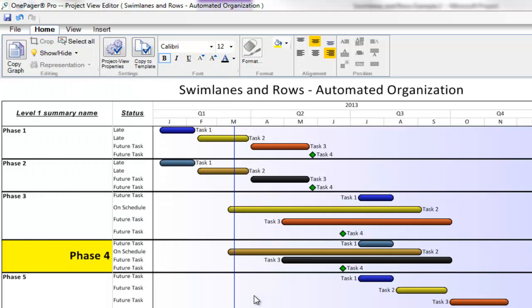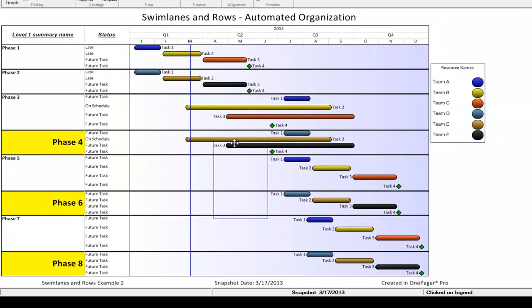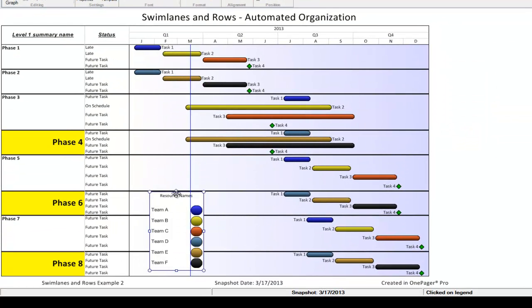As with most of the functionality in OnePager, the best way to learn it is to play with it. The more you tinker with the settings within the project view properties form and see how the changes will modify your image in real time, the better you'll get at achieving what you want when you first create your visual.